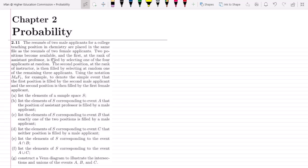Two positions become available. The first, at the rank of assistant professor, is filled by selecting one of the four applicants at random. The second position, at the rank of instructor, is then filled by selecting at random one of the remaining three applicants, using the notation m2 f1, for example, to denote the simple event that the first position is filled by the second male applicant and the second position is filled by the first female applicant.